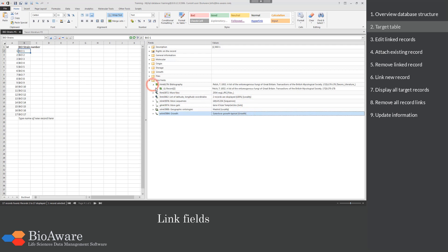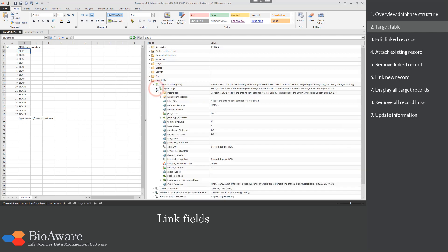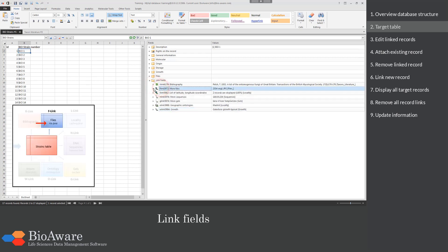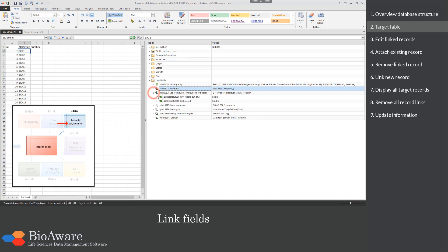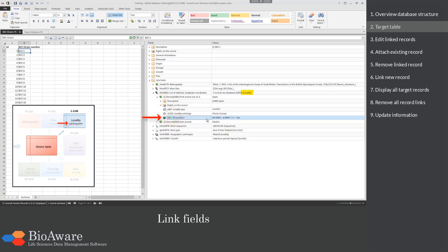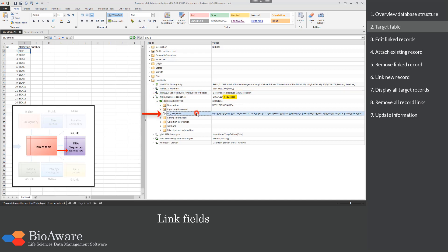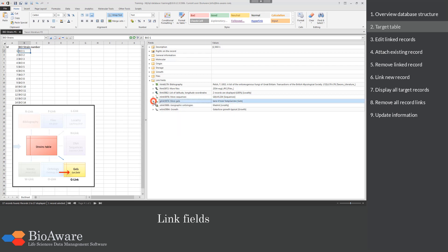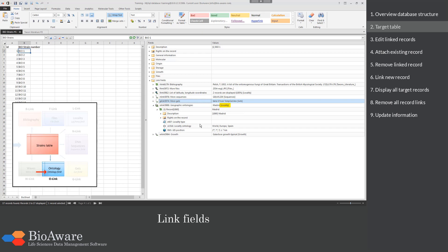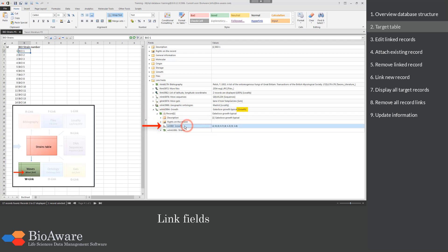When you click on the arrow in front of the link field you can see which records are linked. Click on the arrow of the linked record to see all its information. For the F-link field you can see there is a file field in the files table. For the L-link field you can see there is a latitude-longitude field in the locality table. Similarly, other link fields point to their respective target tables containing sequence, gel, ontology, and wave fields.